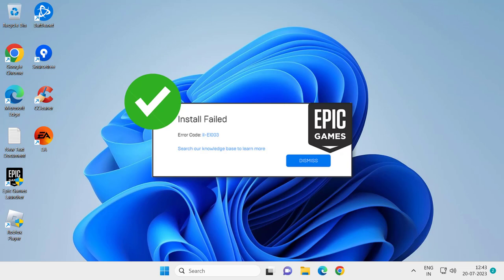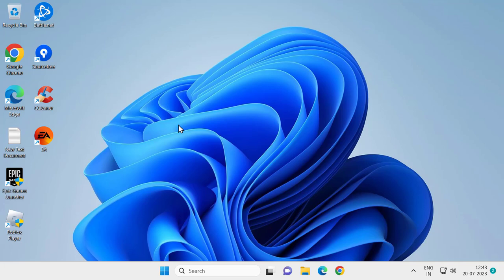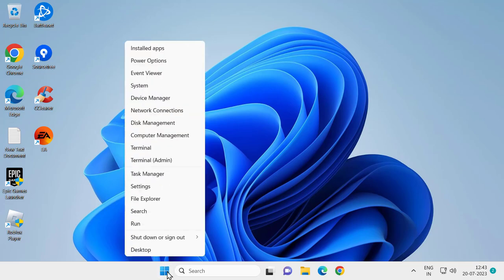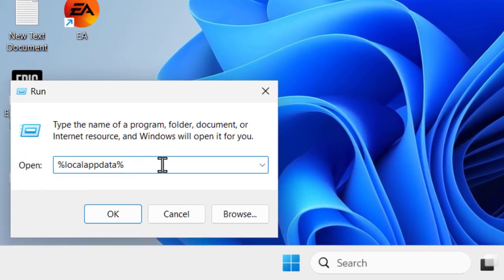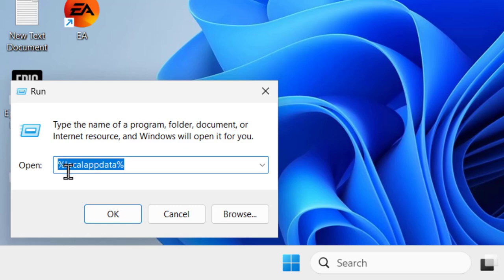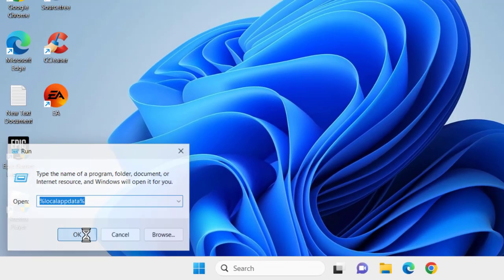First solution is to clear Epic Games cache files. For that you just need to right click on the start icon, select run. In the run window, type percent local app data percent, then click OK.